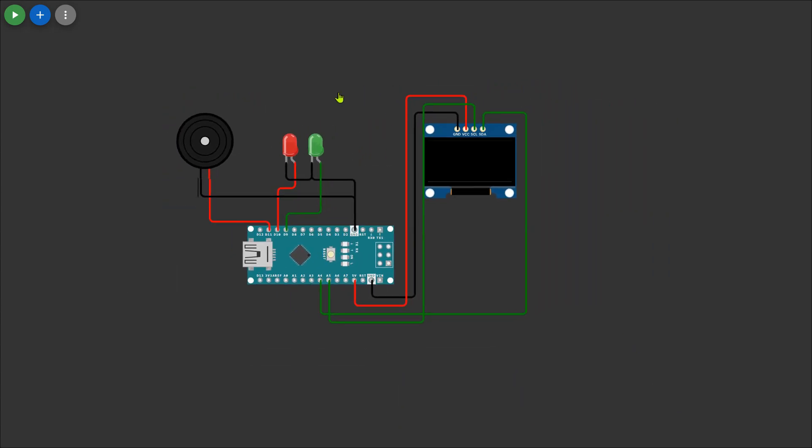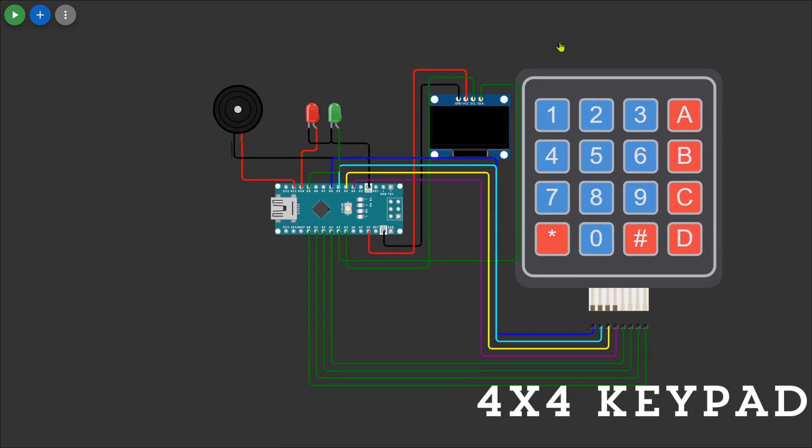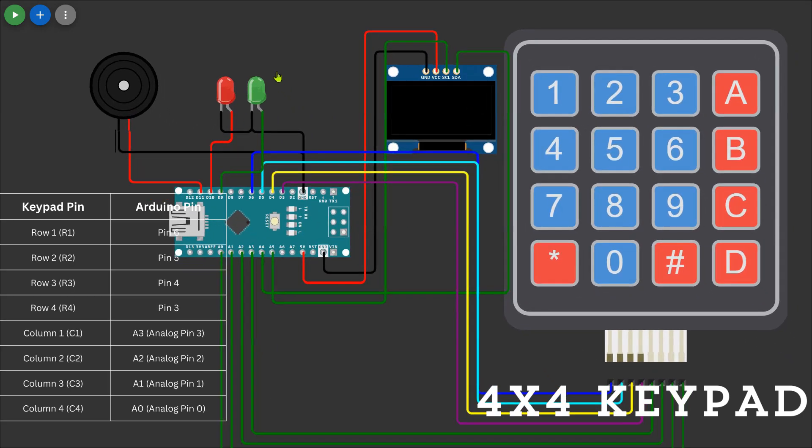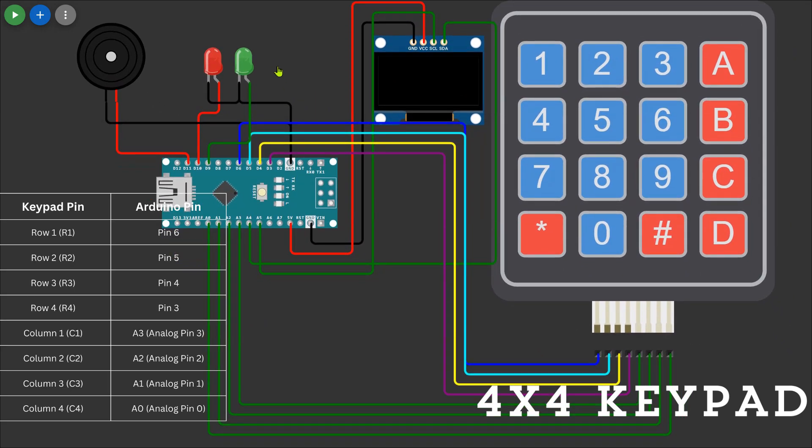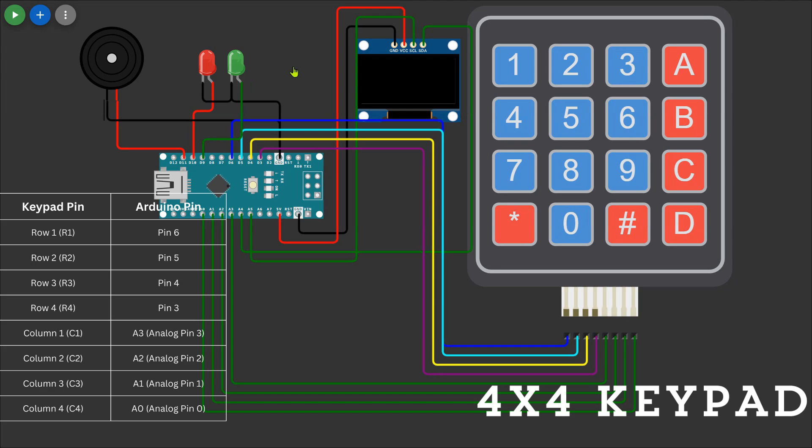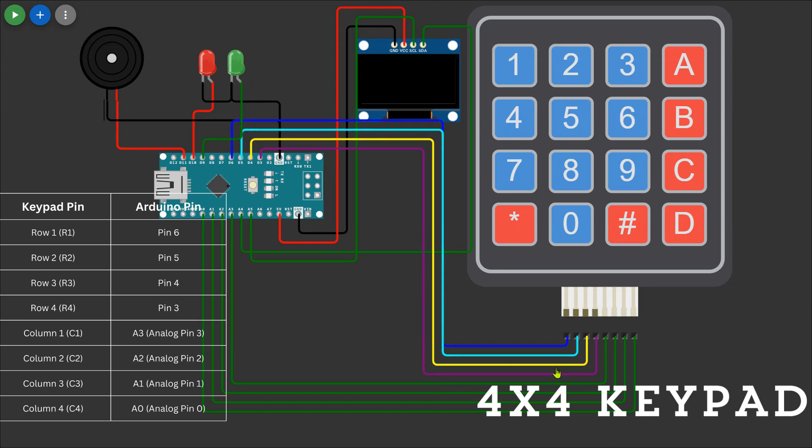Then I'll add the keypad. Connect the keypad's column pins to A3, A2, A1, and A0 and the row pins to pin 6, 5, 4, and 3 on the Arduino Nano. The keypad will allow us to input commands and control the stepper motor settings.